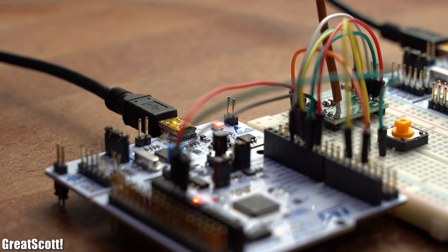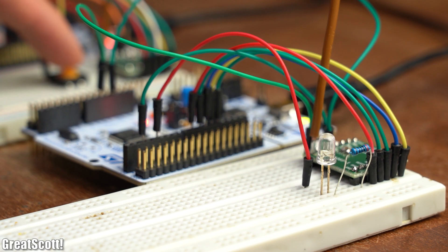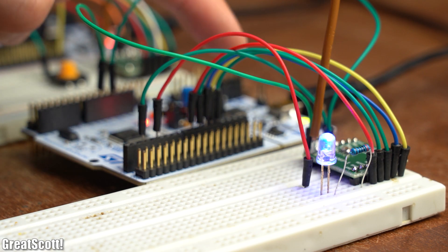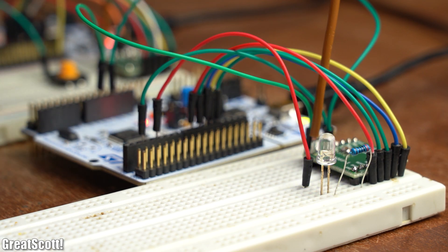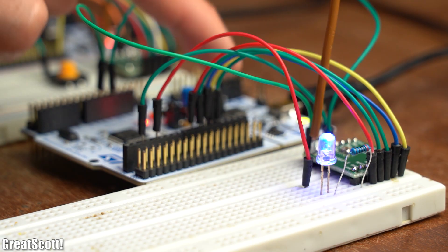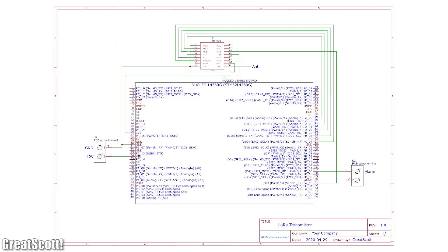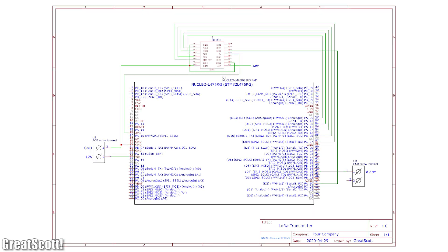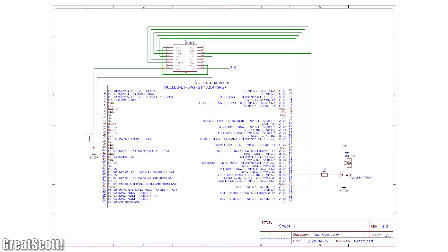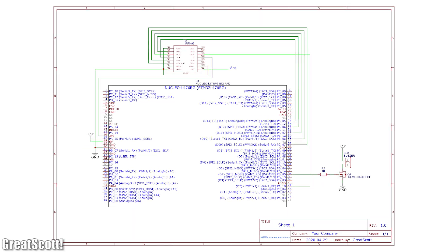Now after uploading both codes to the boards and doing some tests, it seems like everything works just fine, and thus it was time to create proper schematics for both the transmitter and receiver.